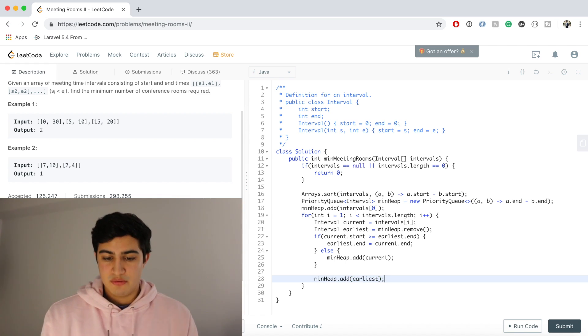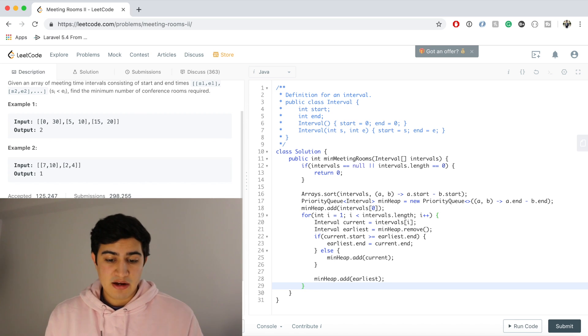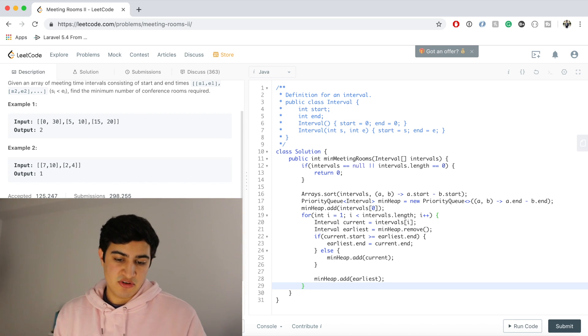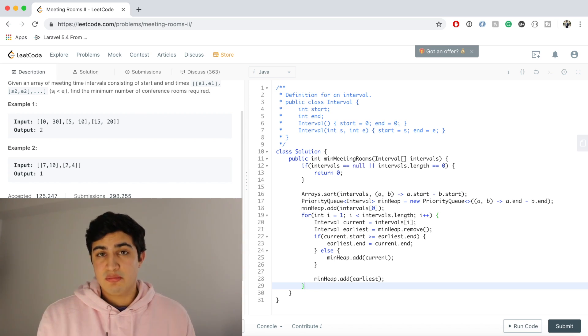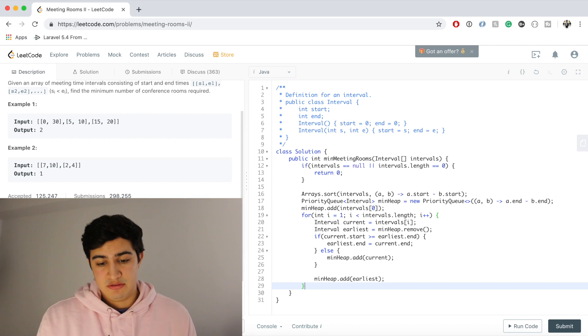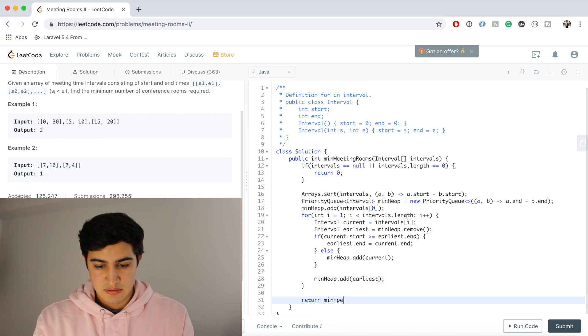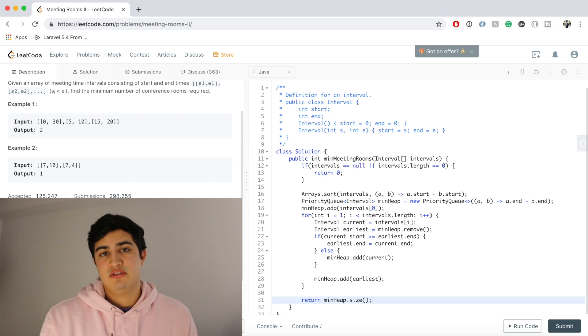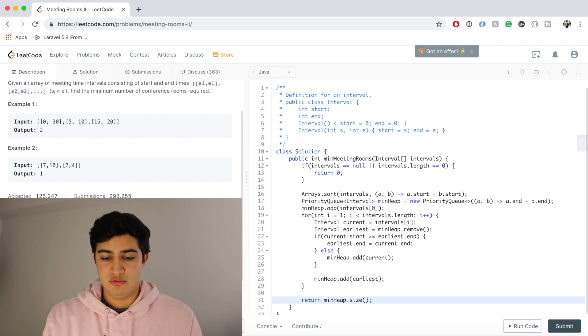And so now the really nice thing about the solution is we actually have the number of meeting rooms that we need just by our heap size. So simply at the end of this, we could just return minHeap.size(). And that will actually hold the number of meeting rooms that are required to accommodate all these different meetings.